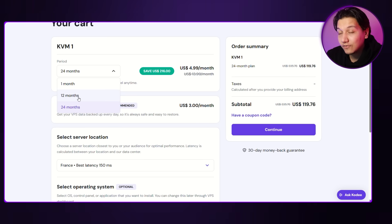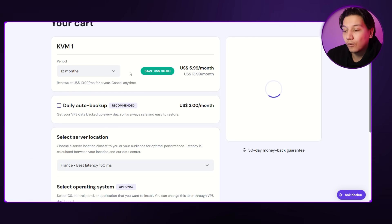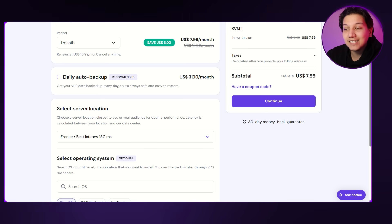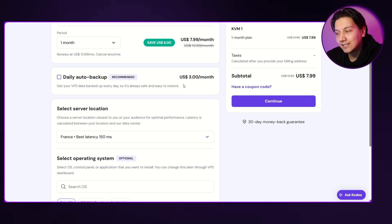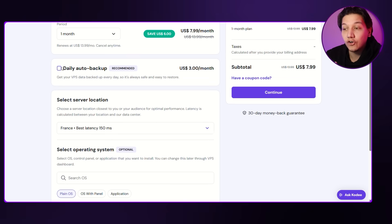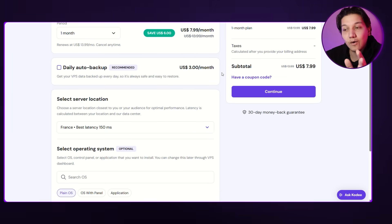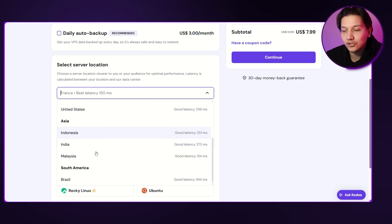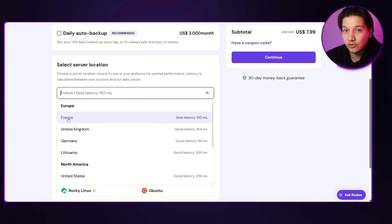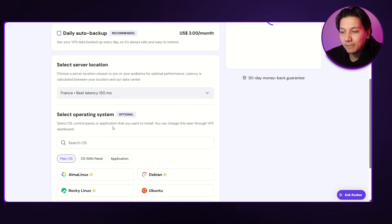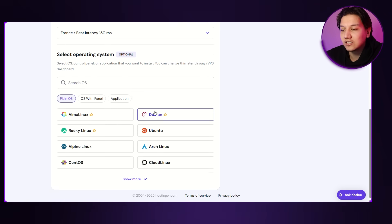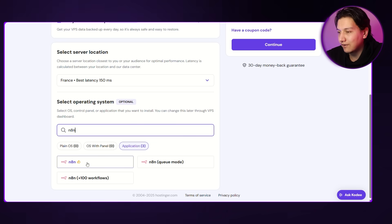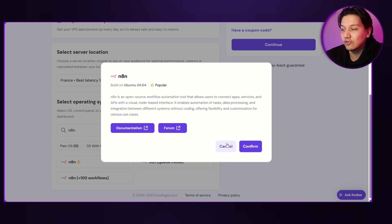Since we're keeping it cheap for this video, I'm bringing it down to one month. There's a daily auto backup section — it's recommended, but you don't really need it, so skip it. Next, select your server location, which should be the server closest to you. For me it's France, but choose whichever is nearest to you. Then select your operating system — go to 'Search OS,' type in 'N8N,' it will pop up. Click confirm and continue with your order. As you can see, we're at about $8.